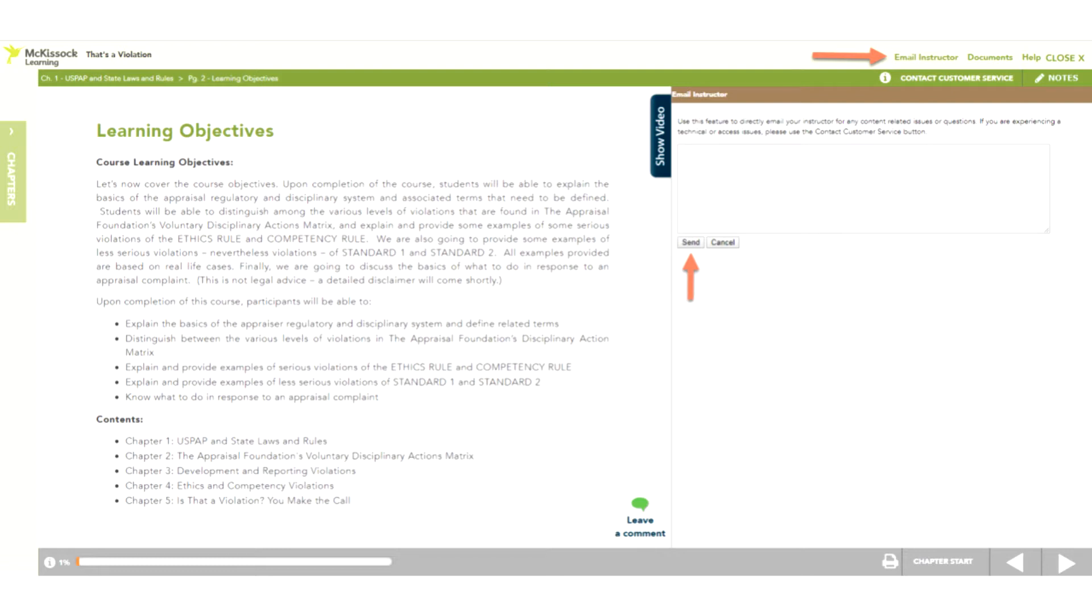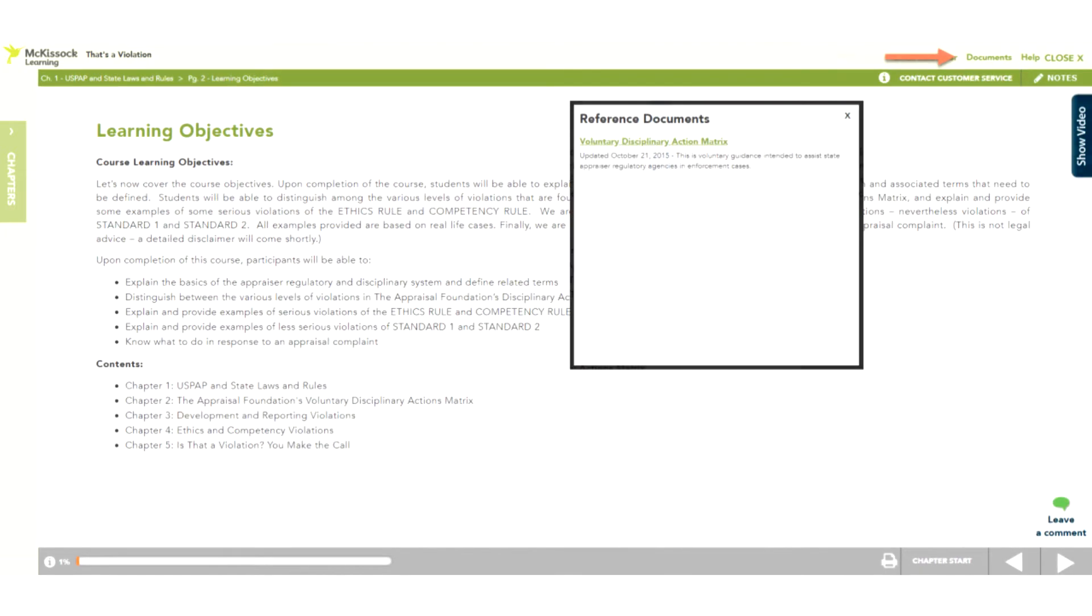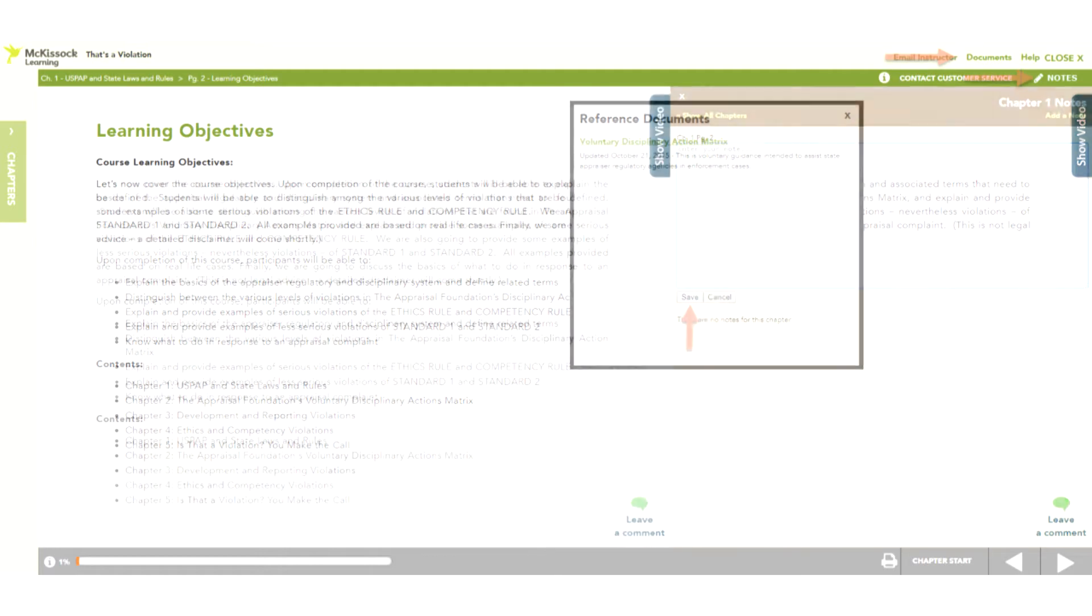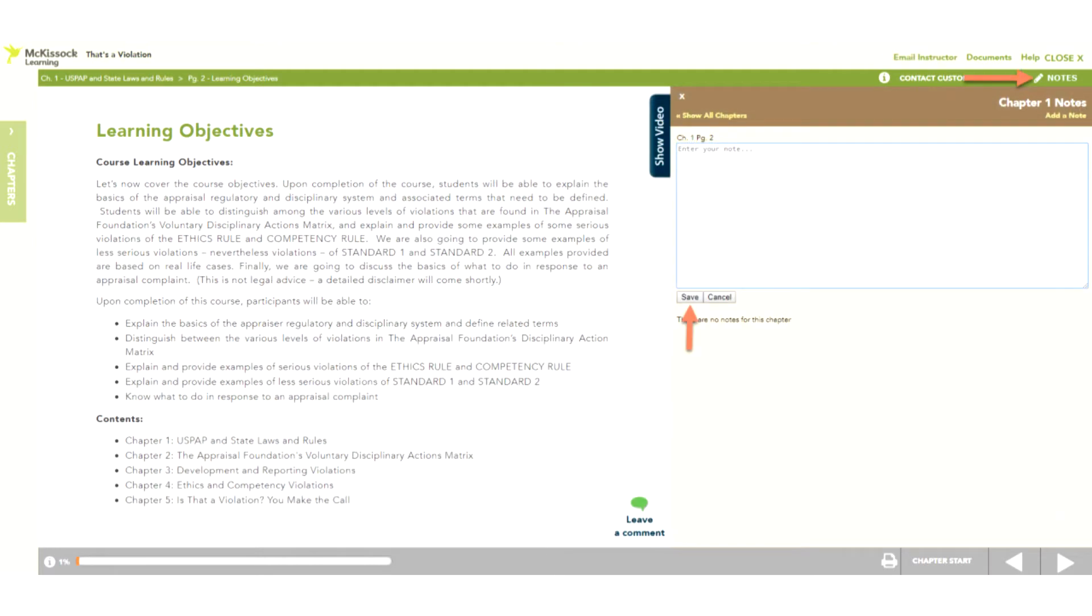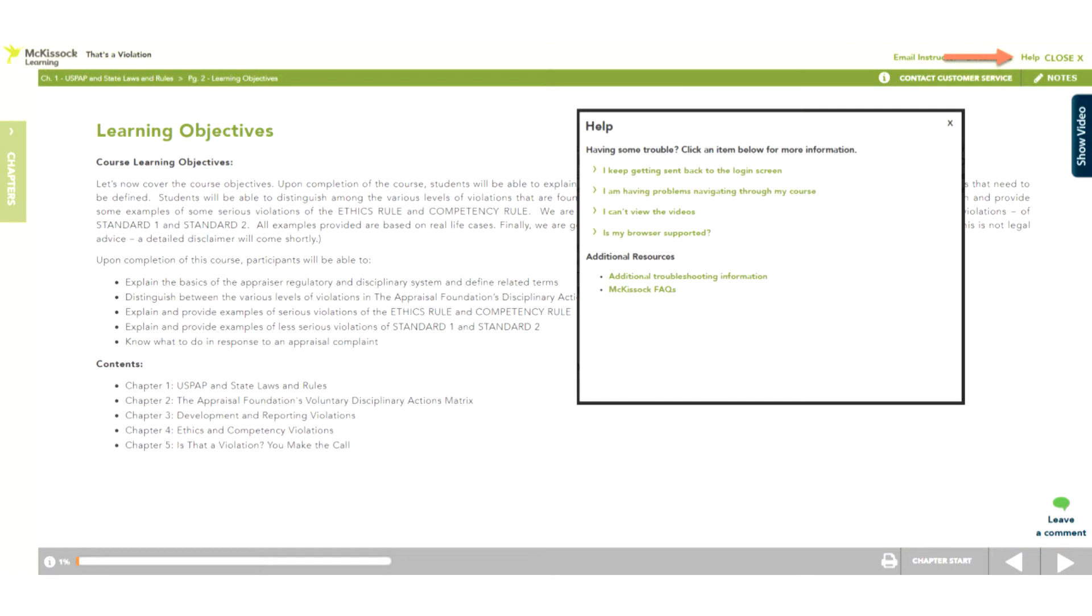Documents contain helpful information that you can view, download, and print. Notes allows you to take notes while taking the course. Type in your notes and click Save. These are accessible both from inside the course screen and via a link to your My Courses page. Help feature provides information related to common questions.